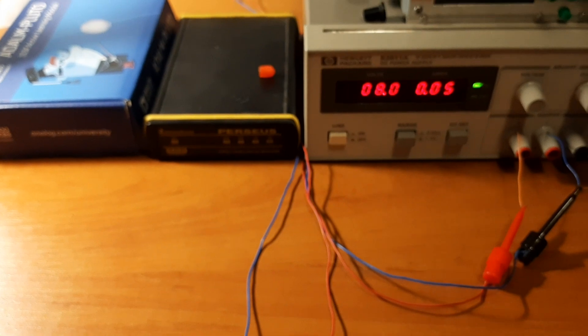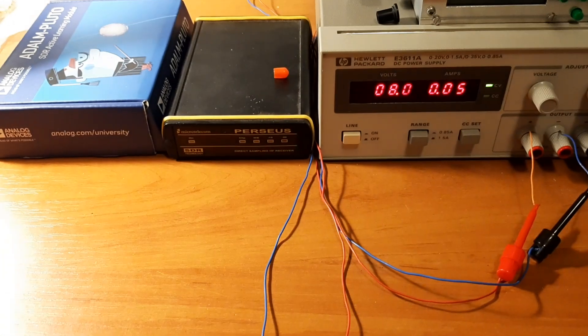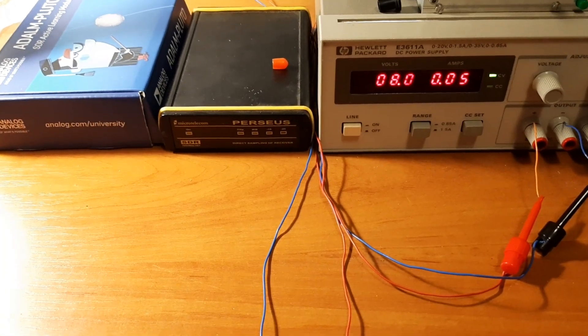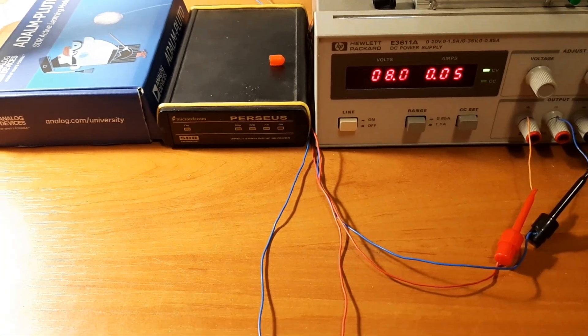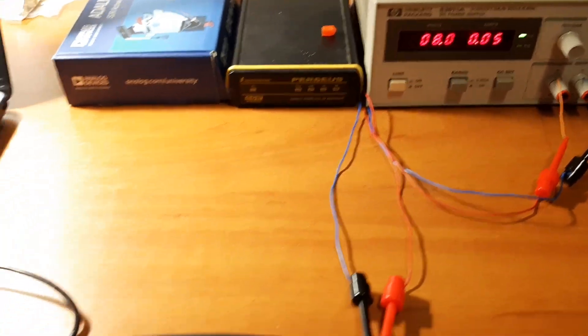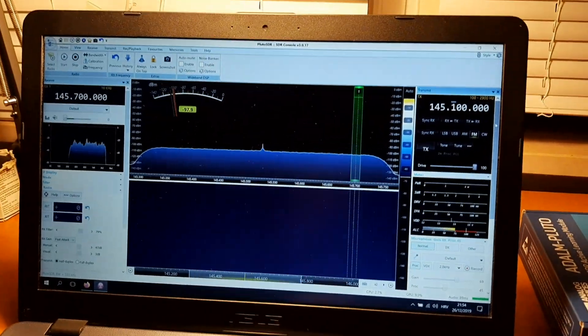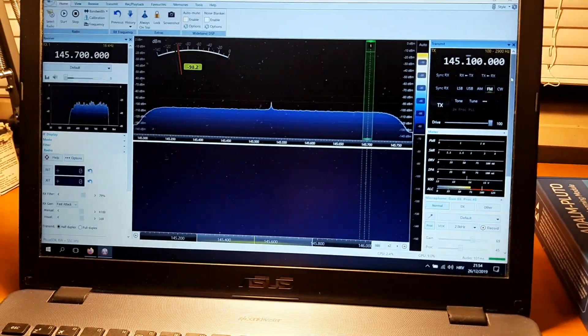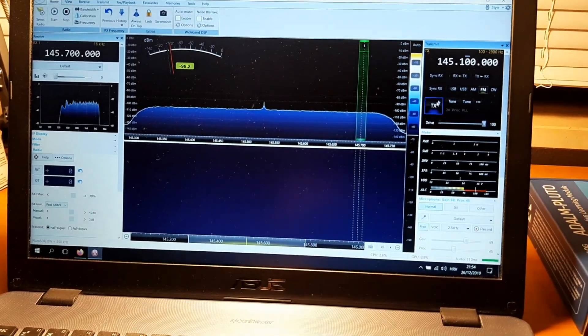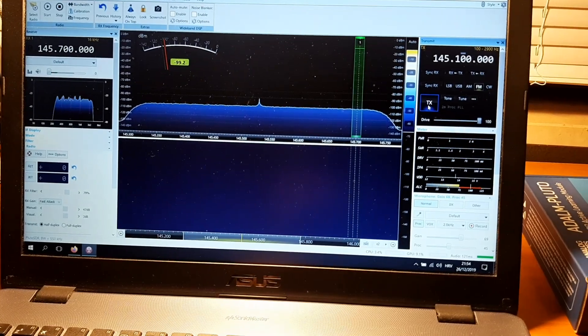The consumption is roughly 58, 59 milliamps at 8 volts. And now I will engage the HD transmitter on the Adalm Pluto.